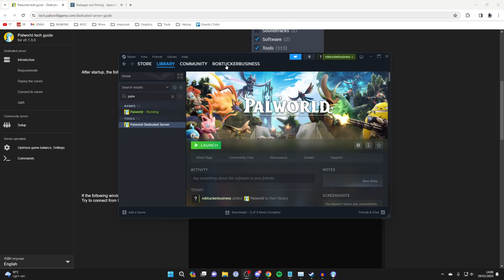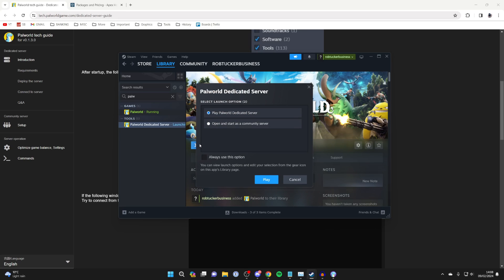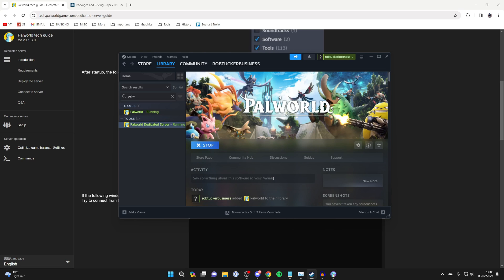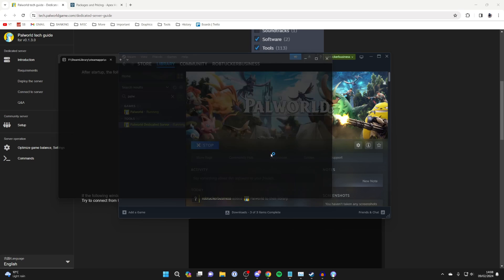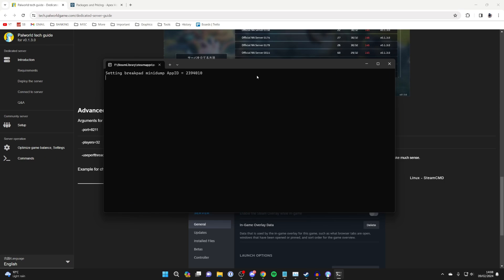After it's finished downloading, click on launch. You'll get this pop-up. Just select play Palworld dedicated server and click on play. It'll then start, and if you see this pop-up, this means the server has successfully started.